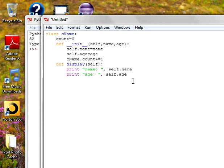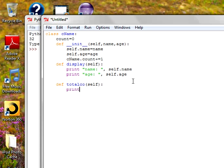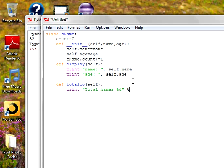And I want to calculate the total also. Def. You can give any function name. Total count. Default parameter is self inside that. So I want to calculate how many number of people names I have included. Total names. You can write whatever you want to write. Total names. Percent D. If you guys know C, this statement is very easy to understand.